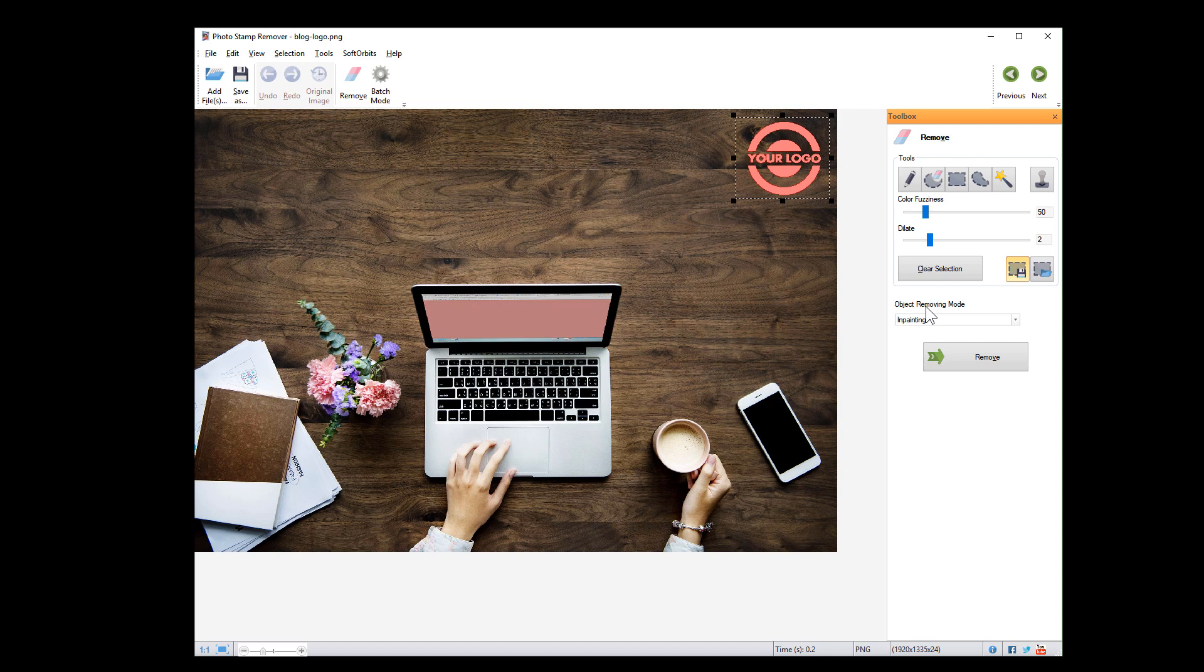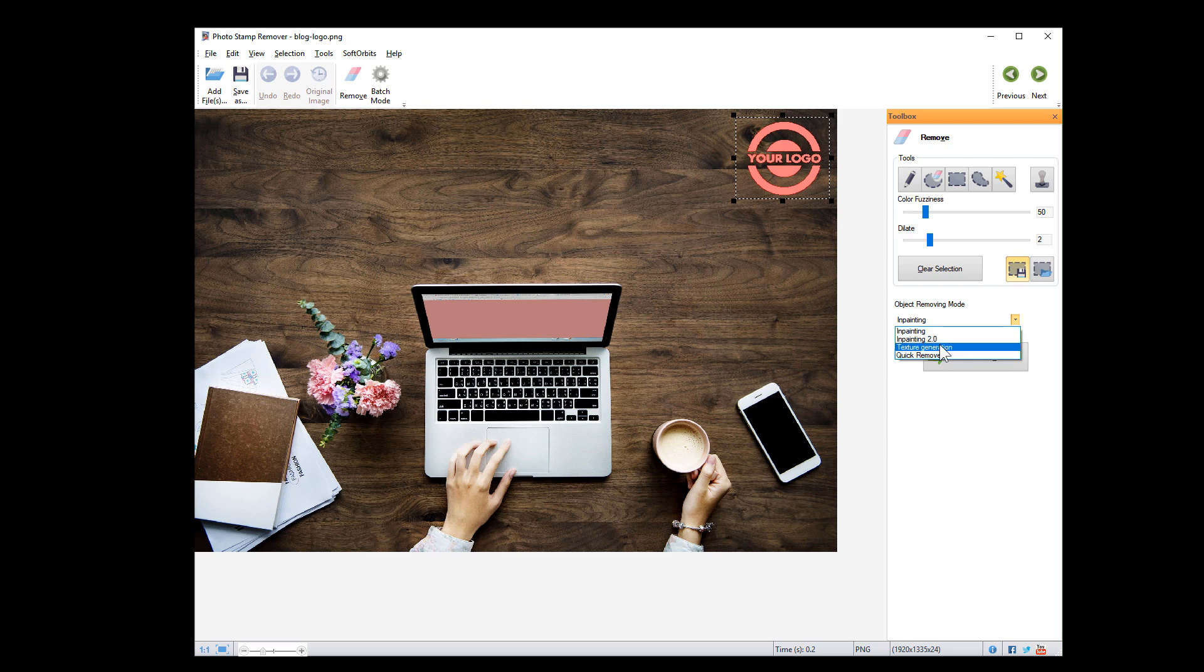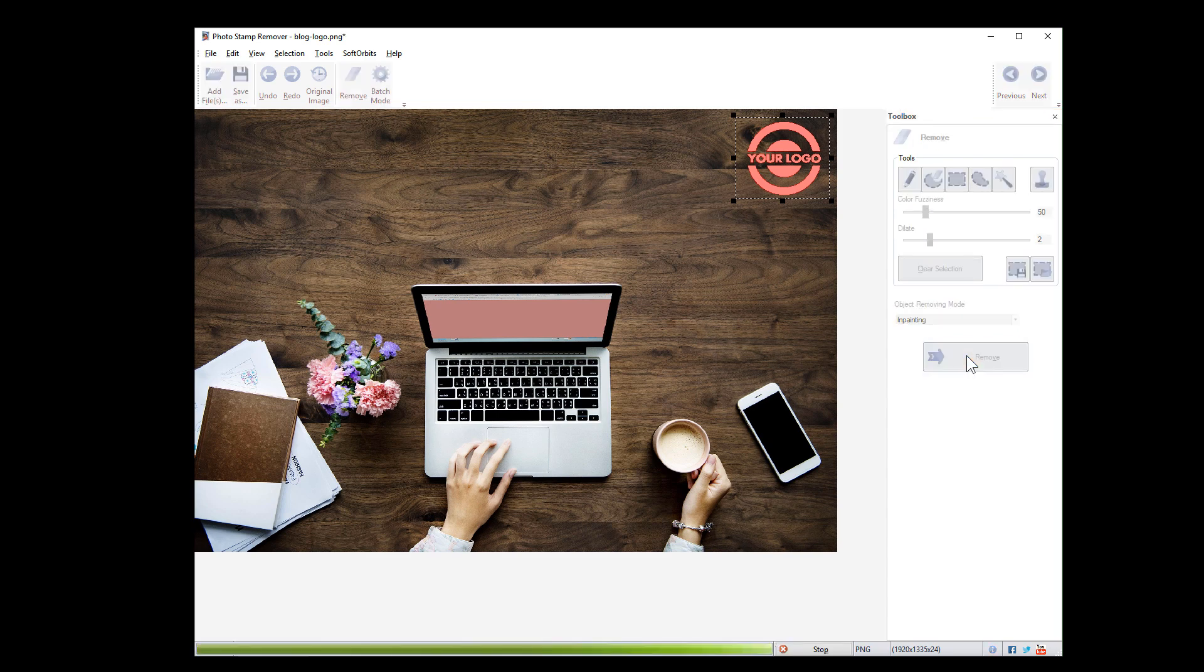Then we choose the object removing mode. We recommend experimenting to find out which mode works best for your particular image. For now, let's select inpainting. Then click remove and you can save the result.